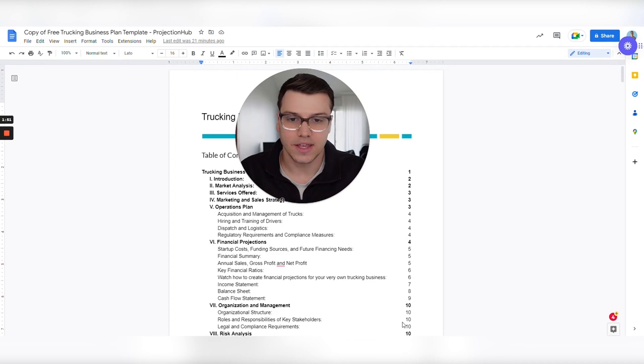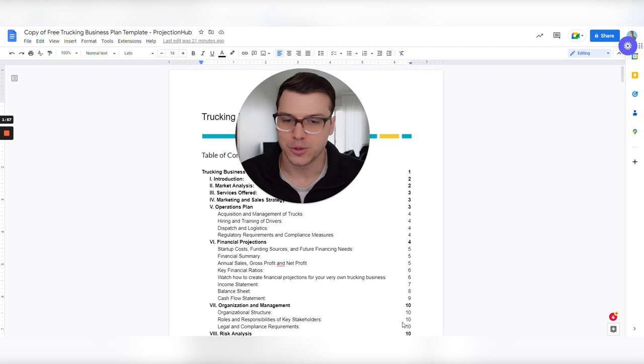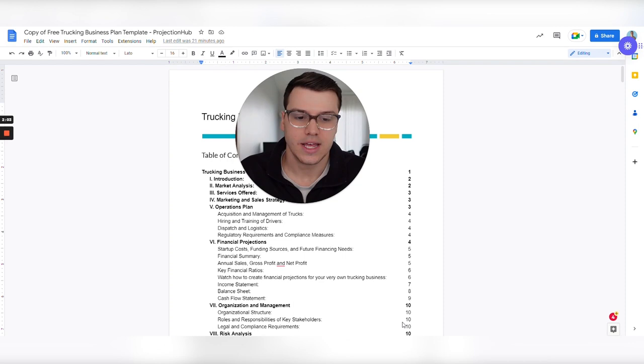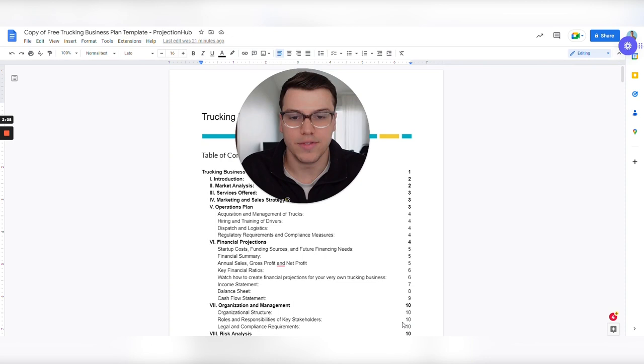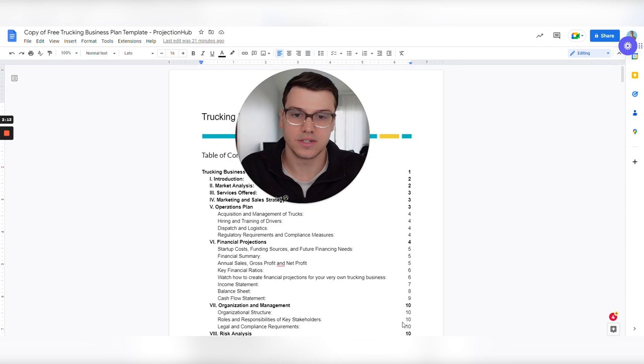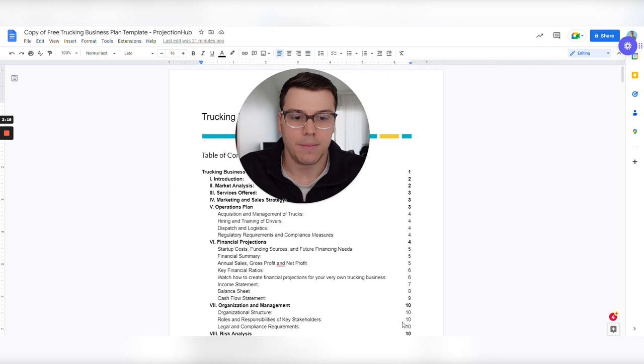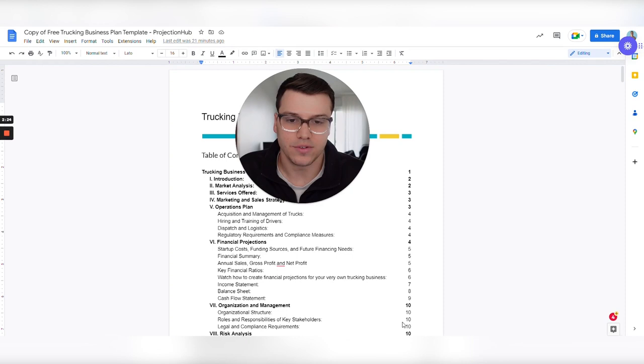And if you stick around, obviously what we do is financial projections, that's our expertise, not necessarily writing business plans, although we work with business plans quite often. You're going to find out to no surprise that financial projections are a very big component of the business plan. So we offer a financial projection template specifically for truck businesses that'll produce those financial statements that your lender is going to require very easily. And at the very end of the video, I'll give you a promo code to get a nice discount on that template if you decide that's a good option for you.